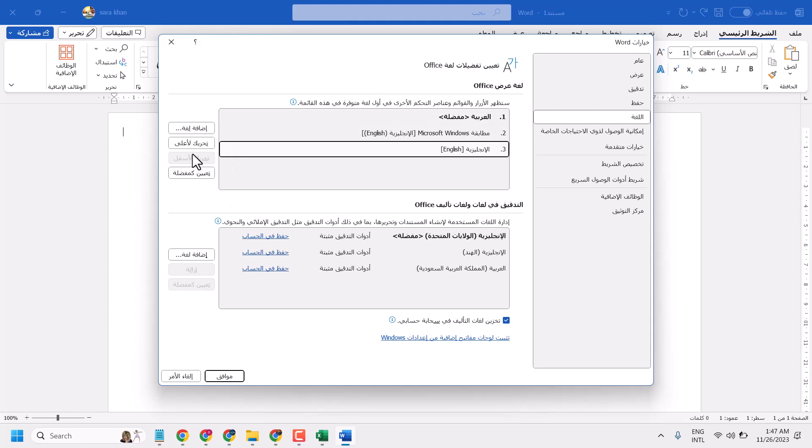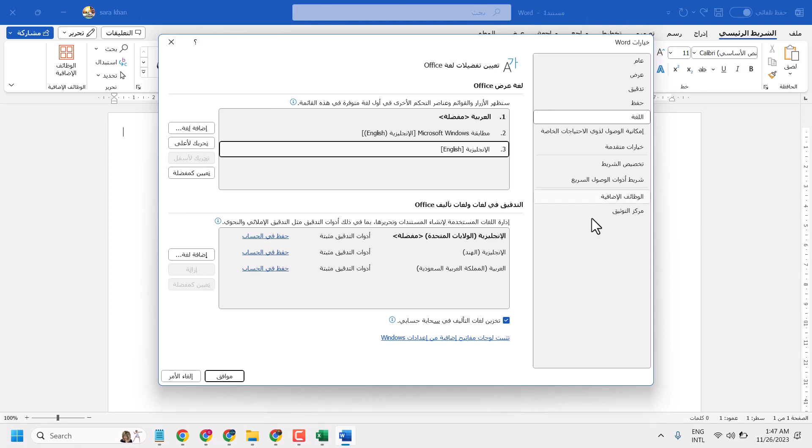Here click on this second option and restart your Microsoft Office or Microsoft Word. This way you can change the language in Microsoft Word. Thanks for watching.